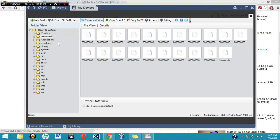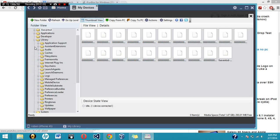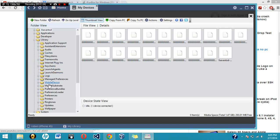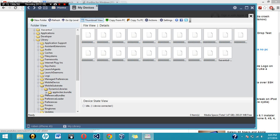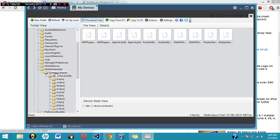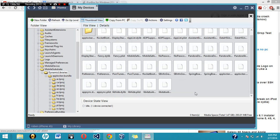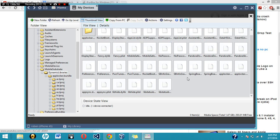Okay, once you're in the raw file system, just go ahead and open up library, and then mobile substrate, dynamic libraries. And then in your dynamic libraries, it has all the settings that you have installed for whatever app or setting.